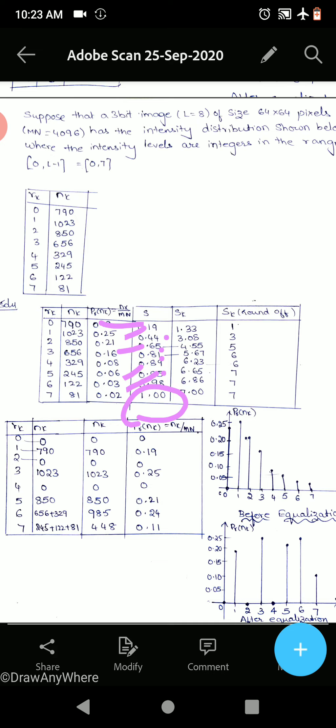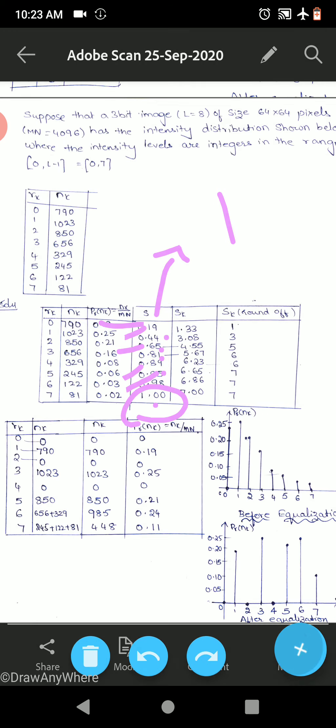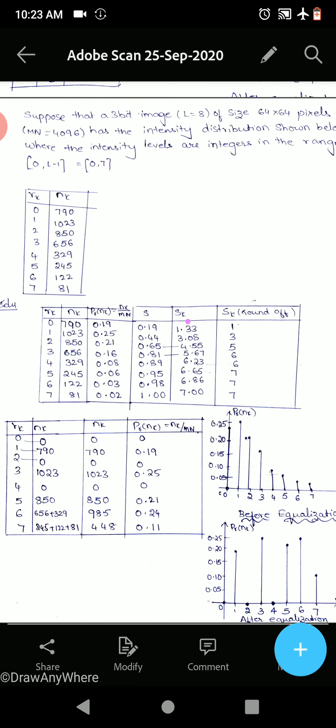The sum of all probabilities should equal 1, so the final value in the cumulative s column should always be 1. If you are not getting 1, recalculate. You can go up to 2 to 3 decimal digits — just make sure your final s value equals 1; then only is your answer correct.